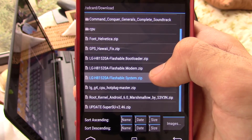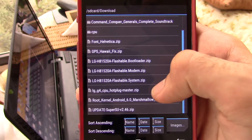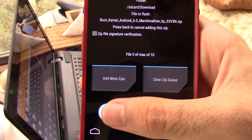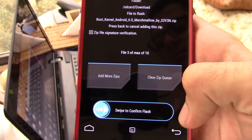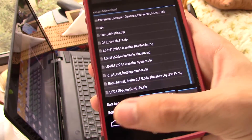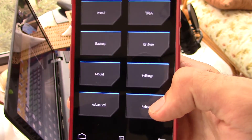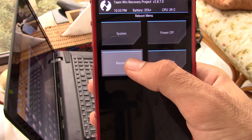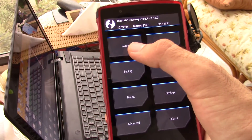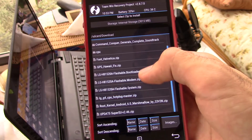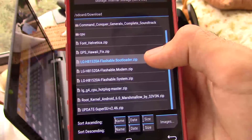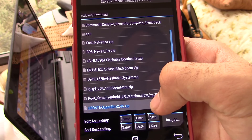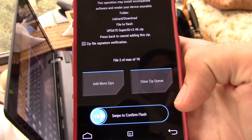Now what we need to do is flash system, then modem, then root kernel. After finishing the flash, hit Reboot and then hit Recovery to reboot back to recovery. Then hit Install again and install the bootloader, and then SuperSU 2.52 or 2.46 or just any recent SuperSU zip file.